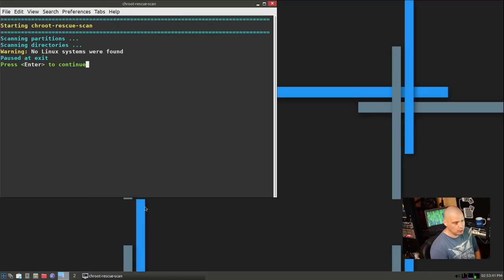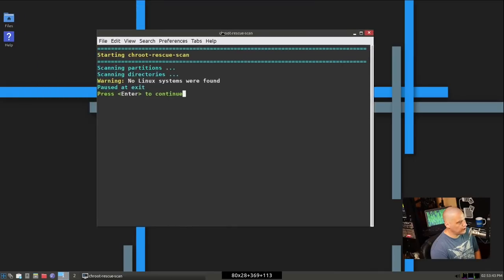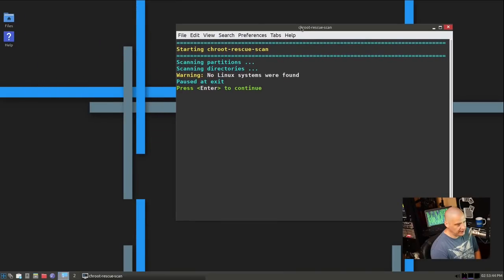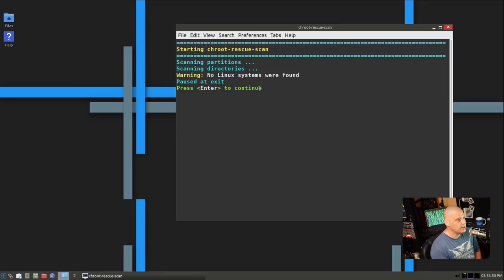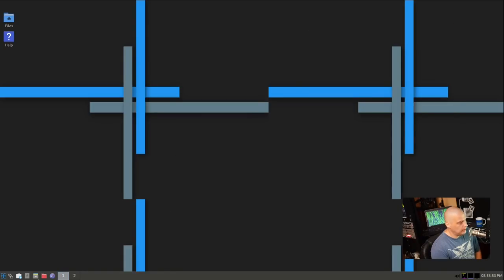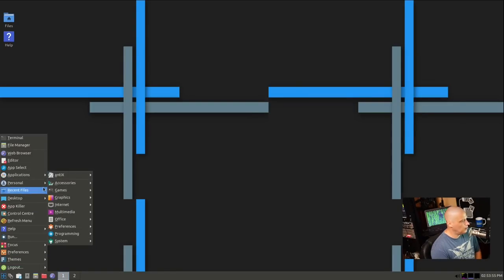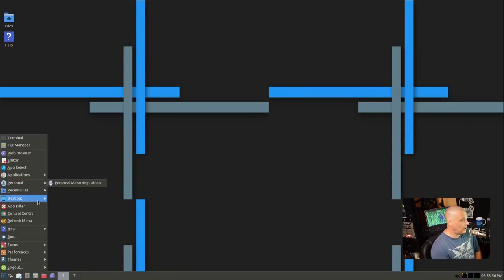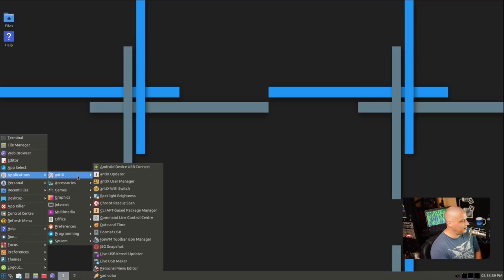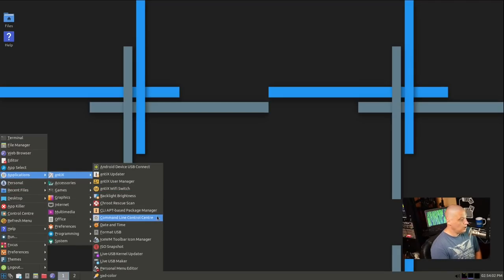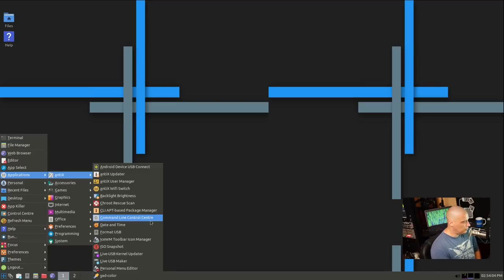The Antics subcategory, we have the Antics user manager. Antics Wi-Fi switch, backlight brightness. Of course, that would be useful, especially for laptops. Now we have Chirrut Rescue Scan. That's really interesting. What this would be useful for is if you used Antics as a rescue USB stick, you could Chirrut back into your system. That is a very, very useful utility to have.